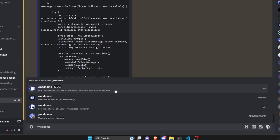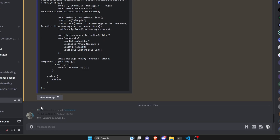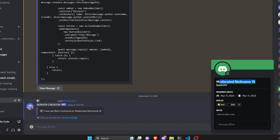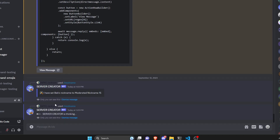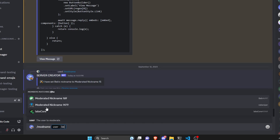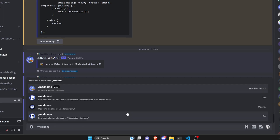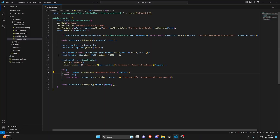We run the mod-name command and select that user. After a moment it responds, confirming it set the user's nickname to 'moderated nickname 15'. Running it again shows a different tagline — 169 — then 678, then 398, demonstrating the randomized tag feature working correctly each time.